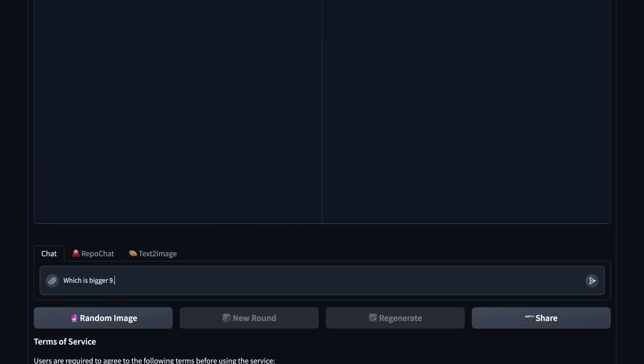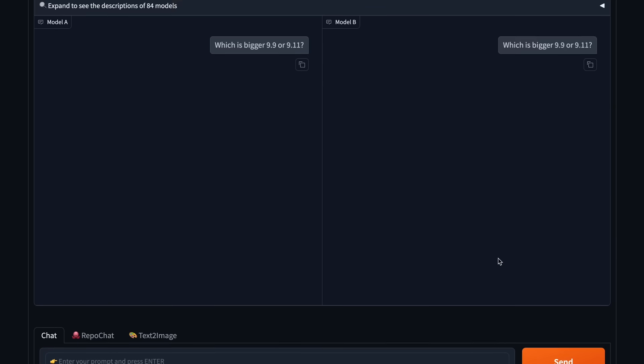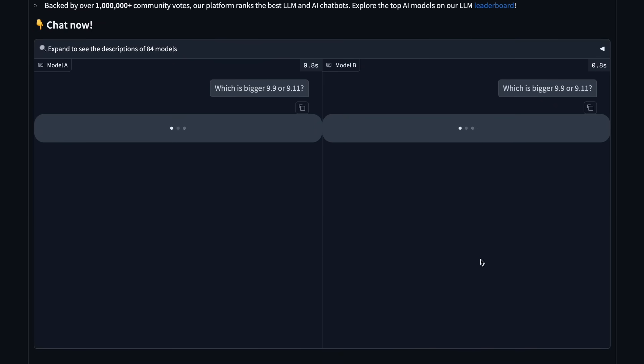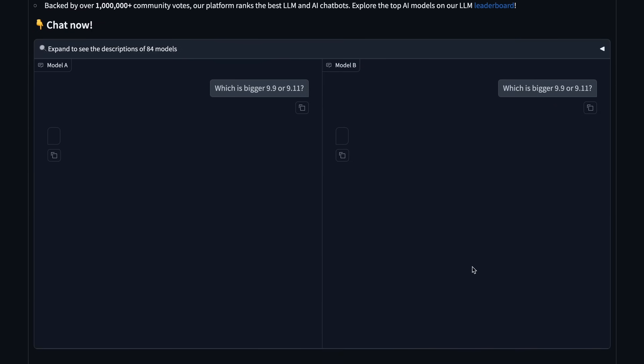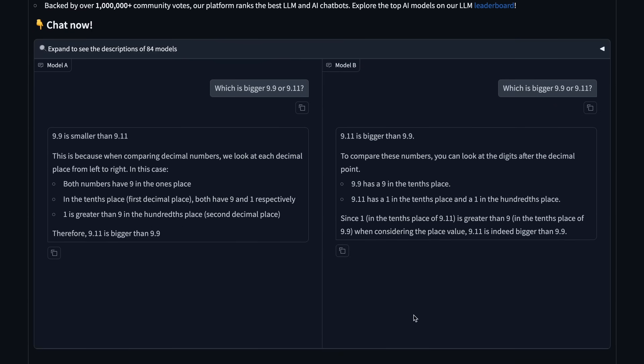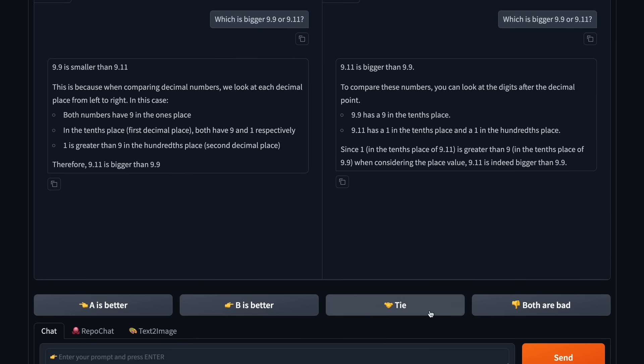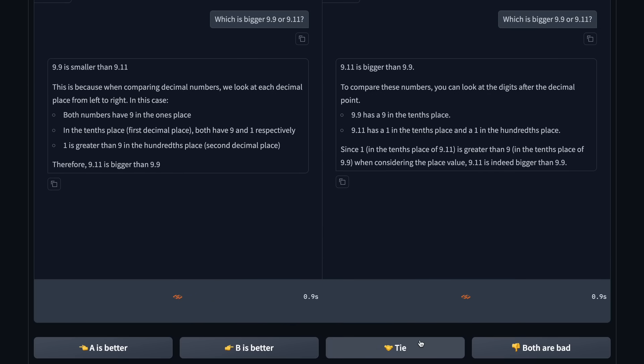Every model provider gives them their model or APIs to be tested by random users like us. We vote between two models' responses to give them scores, and then based on that, the models climb up the leaderboards.